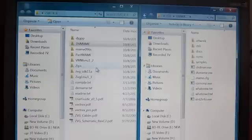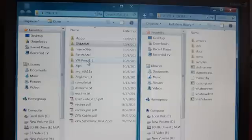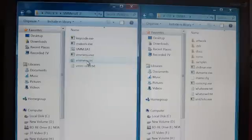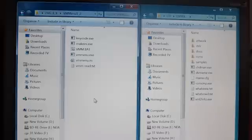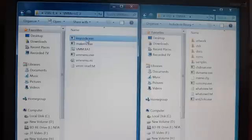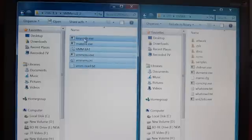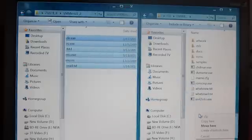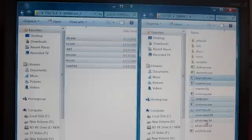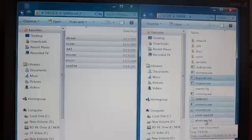Next we're going to go back to this disk and pull up the VMMenu 1.12 folder. Inside here you'll notice there's a bunch of software and we're actually going to mix these two files together. We'll click on the top one, hold the shift key down and click on the bottom one — that's going to select all those. We'll right-click and drag, say copy here, and copy those files as well.